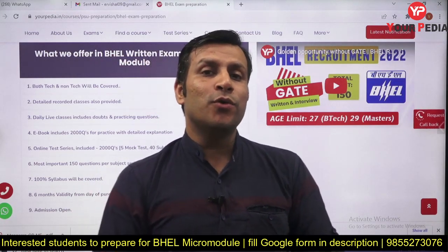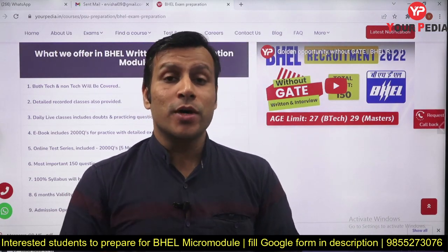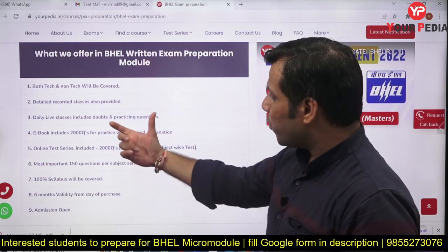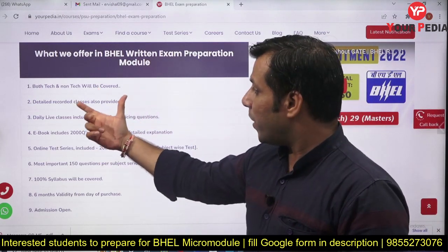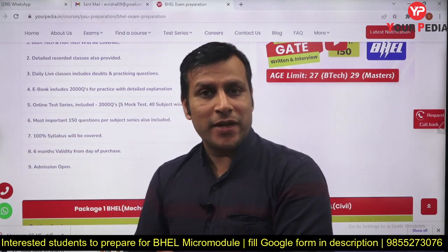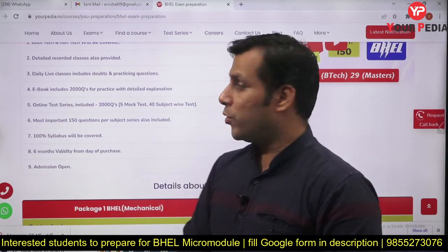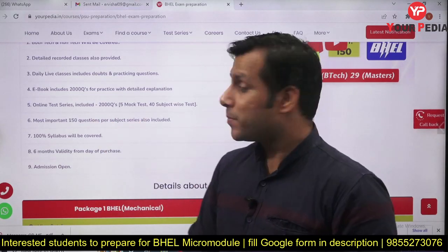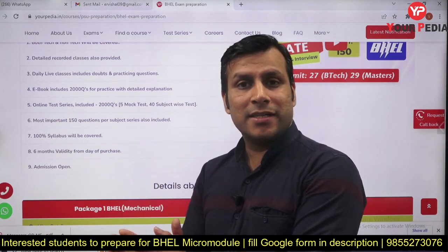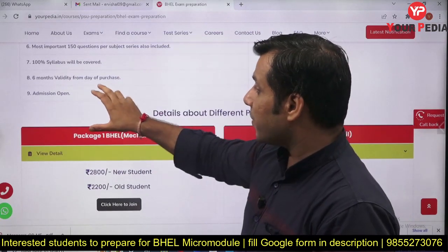A separate video will be coming soon discussing the GS part curriculum and what you need to focus on for this examination. In this module, we are going to provide live classes for practicing questions, recorded classes for the entire content, and an ebook that we update regularly. A test series is also included as an integral part of the module, along with the 150 most important questions from each subject. Six months is the validity of this particular module, with 100% syllabus coverage.